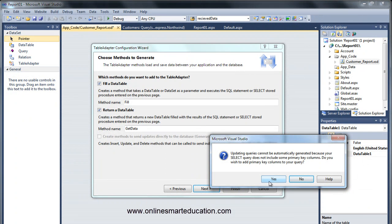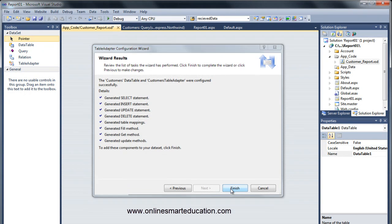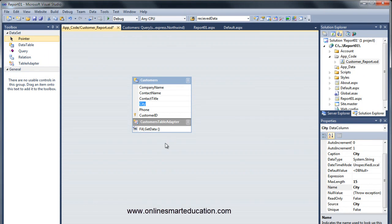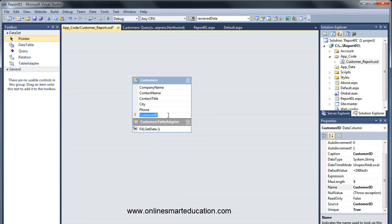Now we have the primary key, which will be generated automatically. Click through and then correct and finish. All the columns in the data adapter and in the data table will be added automatically. This is not the primary key — we will select it. Now we have the dataset ready. Save it.